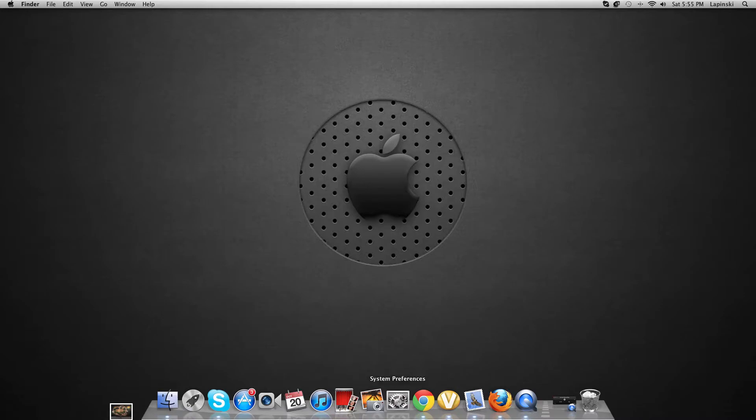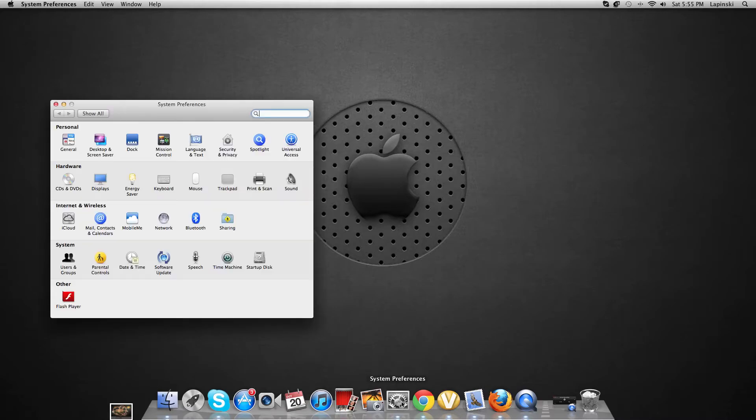First off, you've got to go to System Preferences which looks like this right here on the bottom.